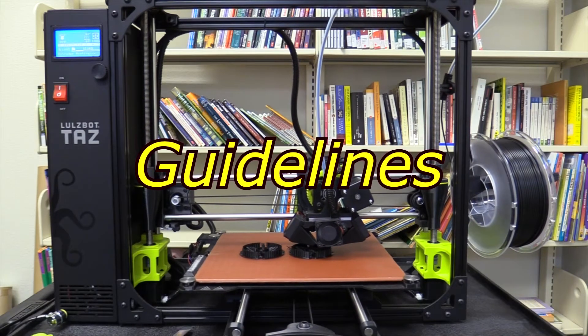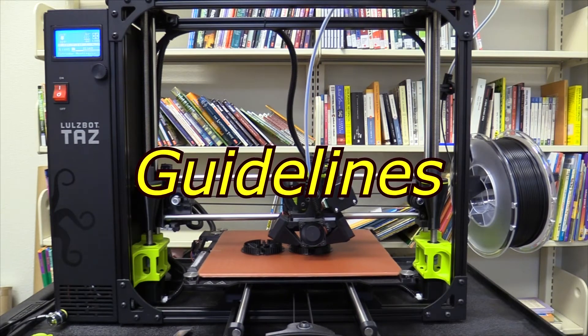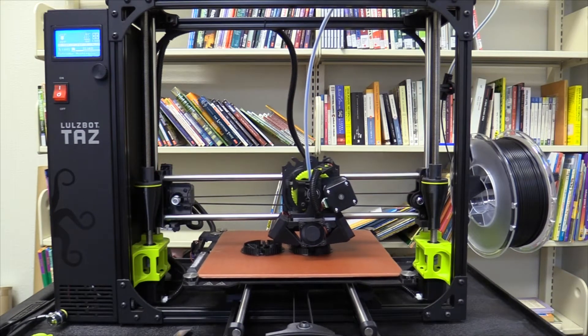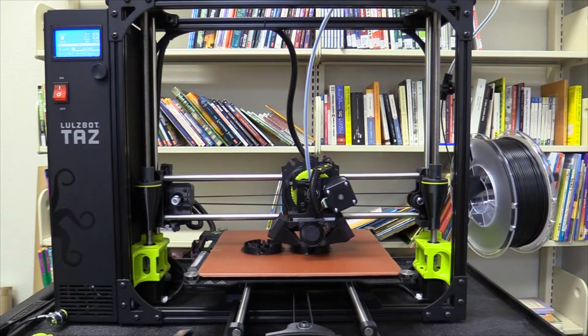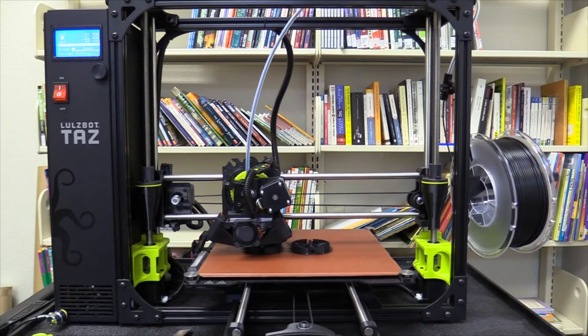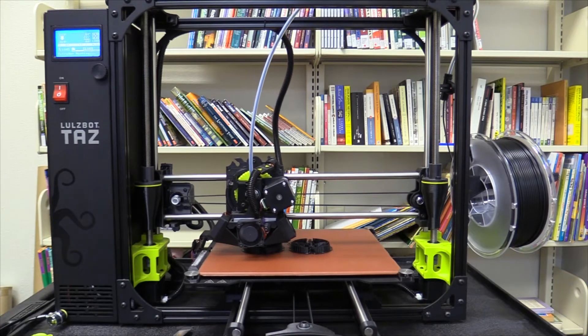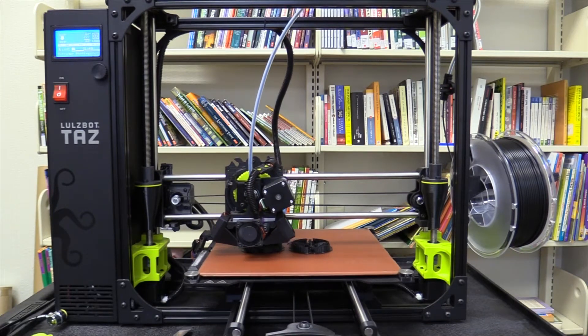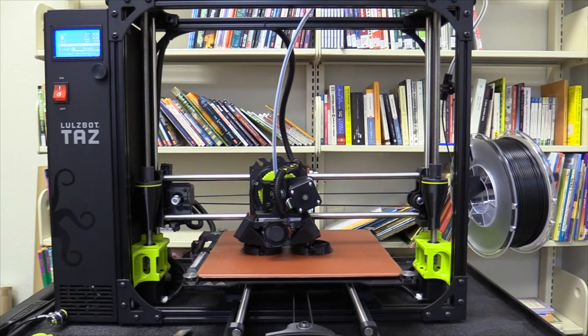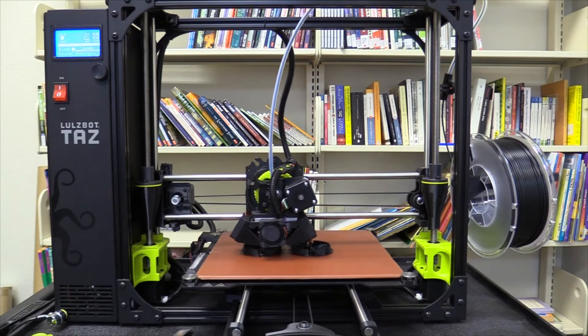You will then be able to make appointments to use the 3D printer by calling your local branch's information desk. You may make up to four three-hour appointments per month, and you may book up to a month in advance. For longer print jobs, you may need to book back-to-back appointments if available.